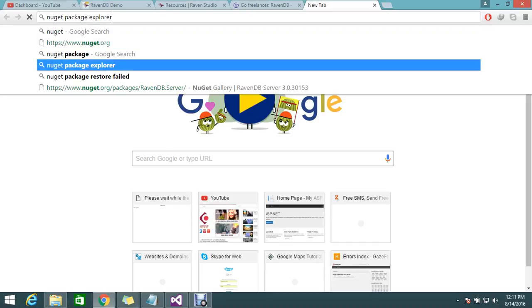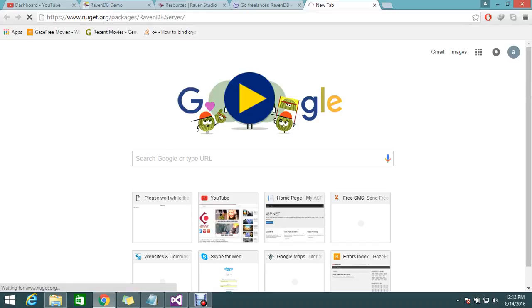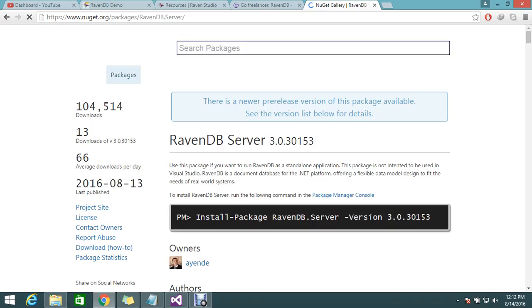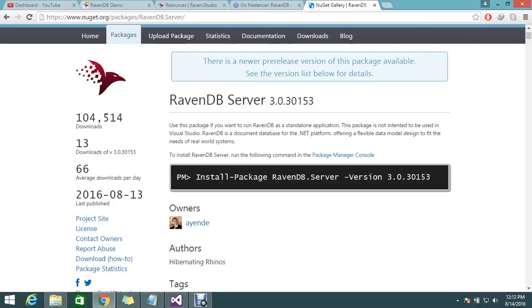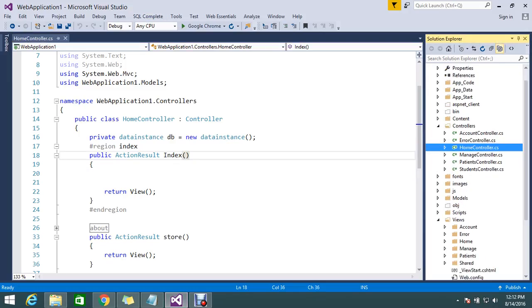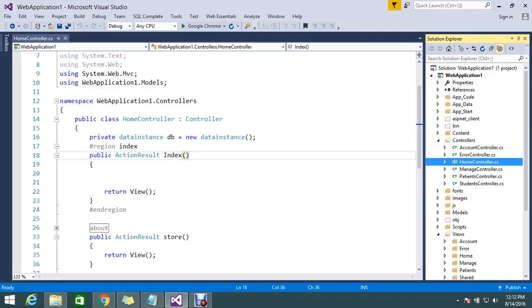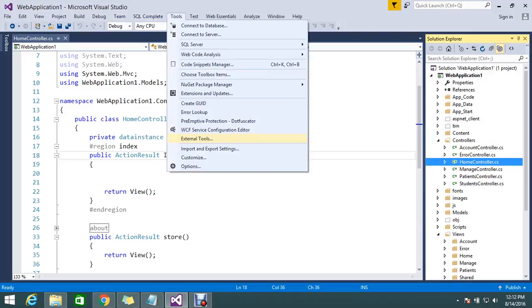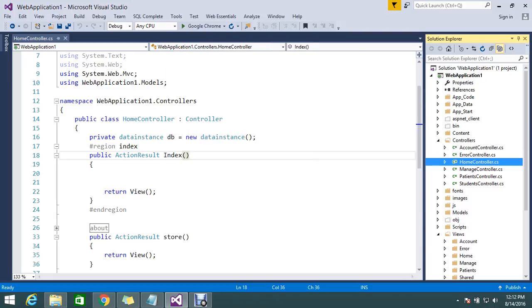I need to install the NuGet package for RavenDB server so I can get all the related DLLs. I'll open the Package Manager Console and paste the install command.